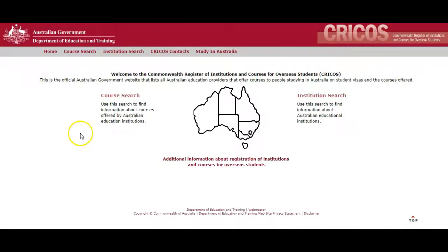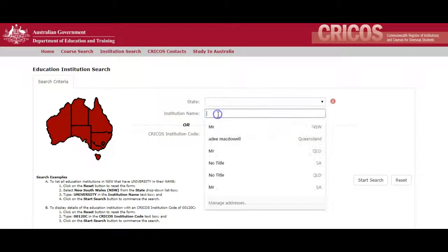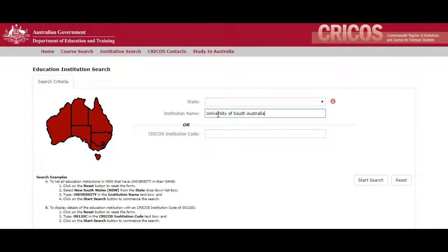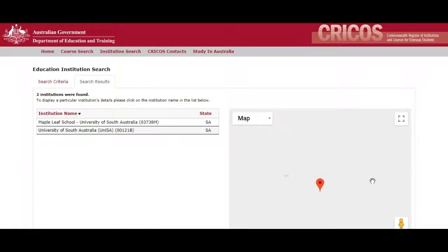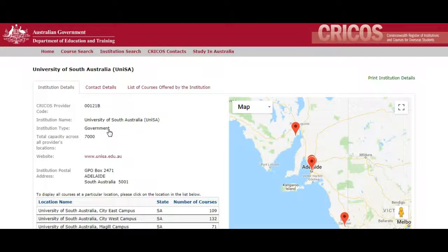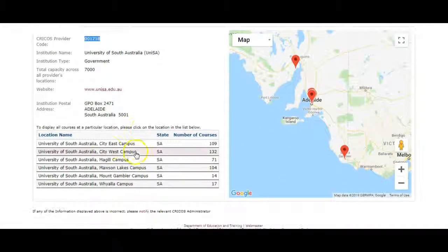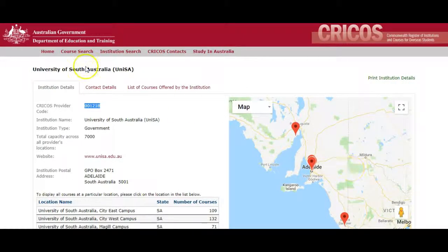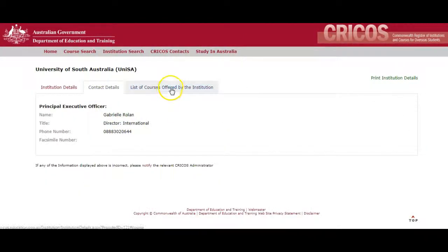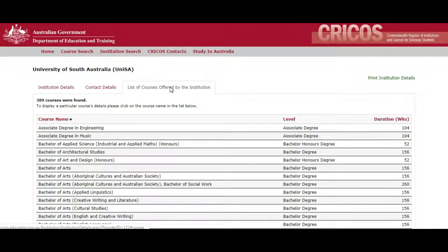Now that I've selected my university and course, I'll go back to CRICOS and do an institution search. Type 'University of South Australia' in the institution name and hit search. There are two listings in the results — we want 'University of South Australia, UniSA'. It gives a profile page with details: the CRICOS number, the website address, the locations, a map, contact details including a phone number, and a list of courses.